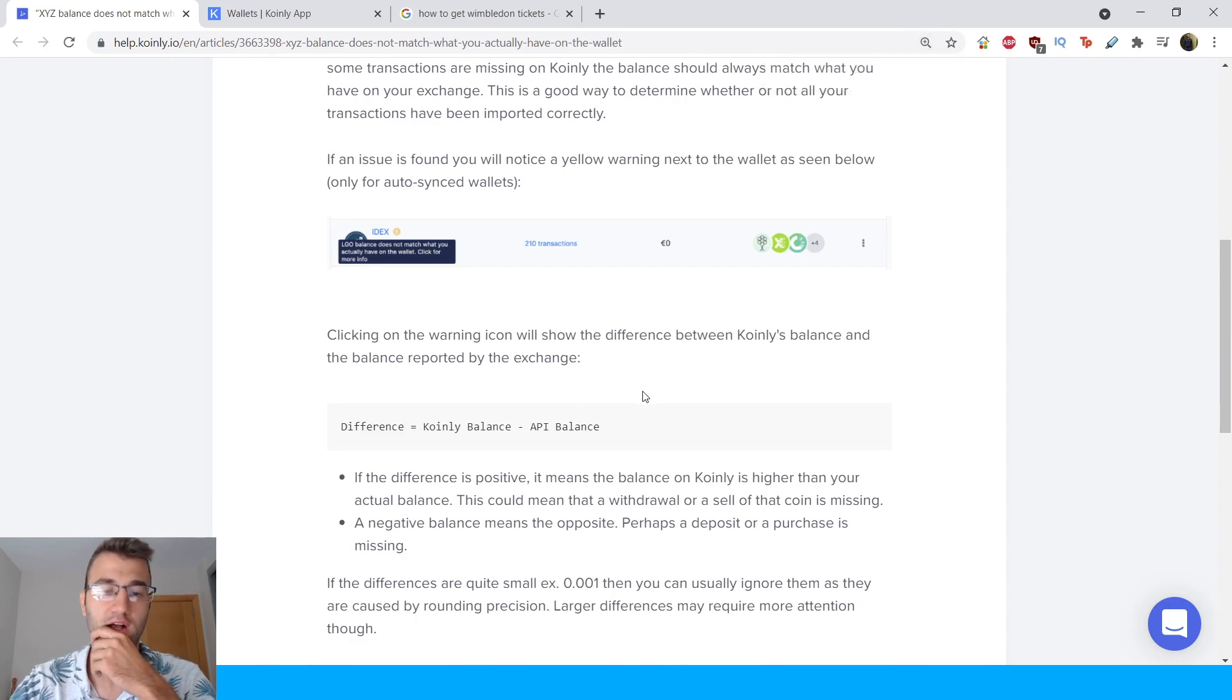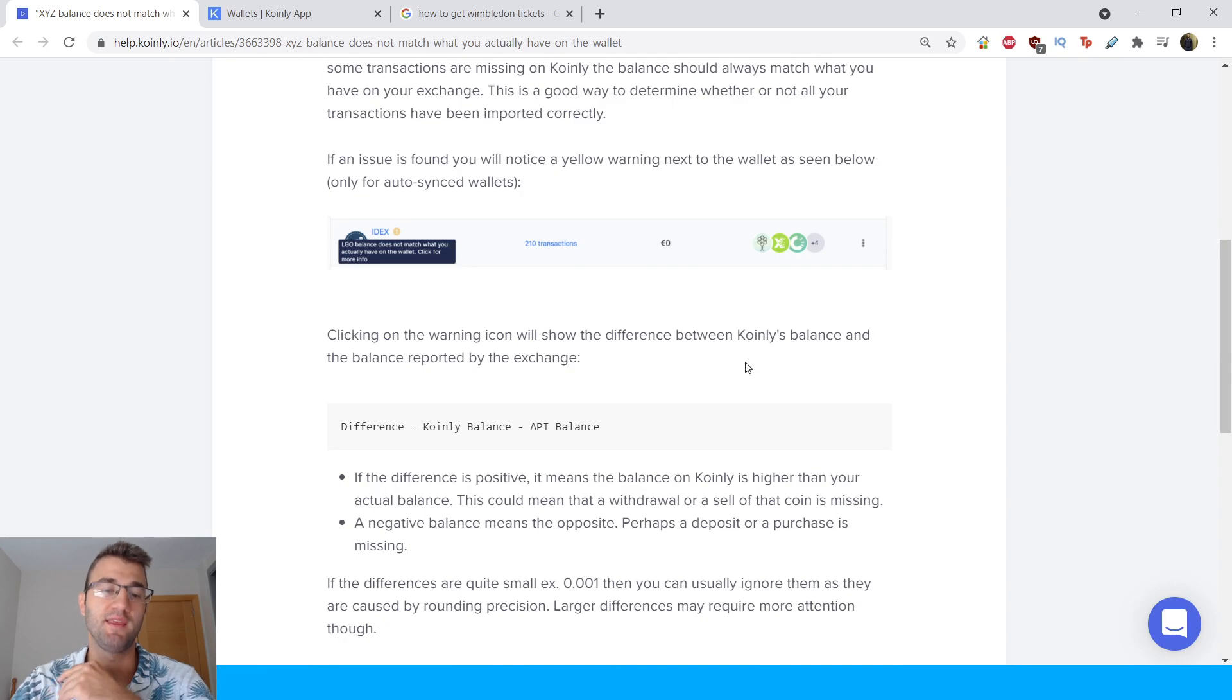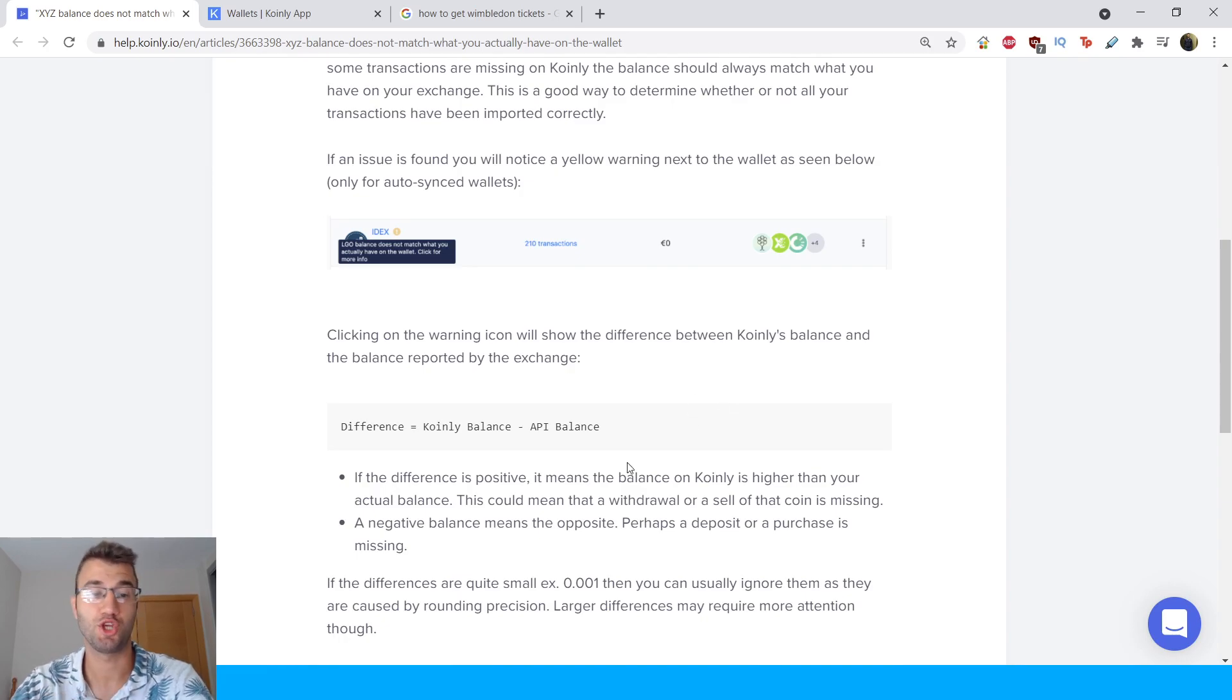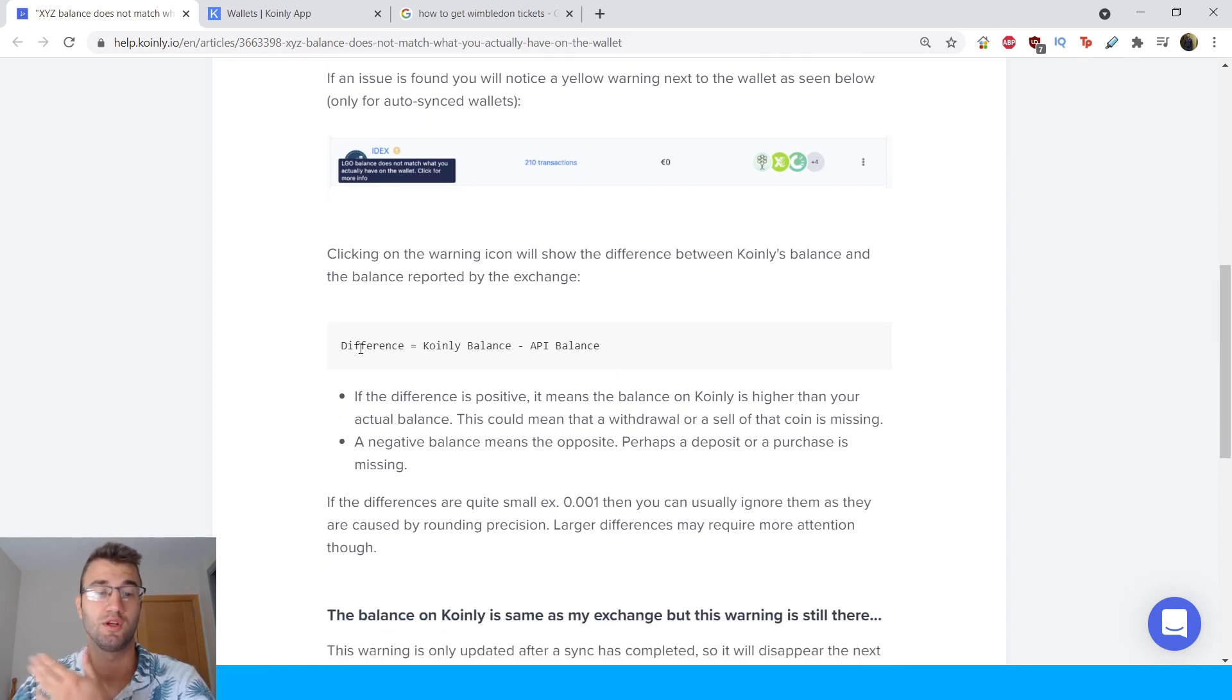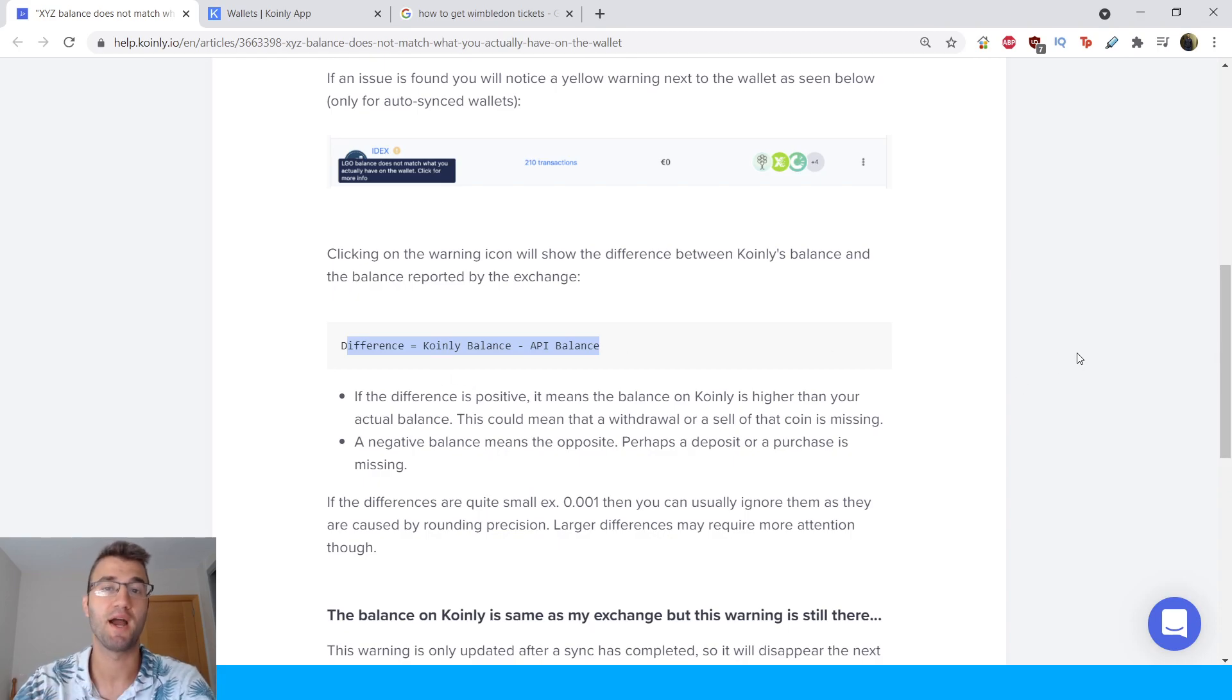Clicking on the warning icon will show the difference between Coinly's balance and the balance reported by the exchange. So here's a small little equation. Difference equals Coinly balance minus the API balance.